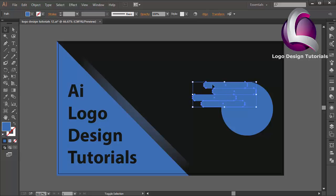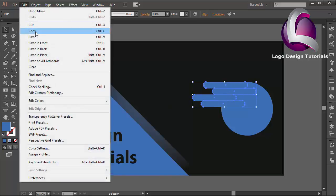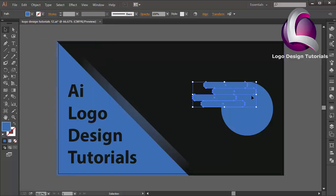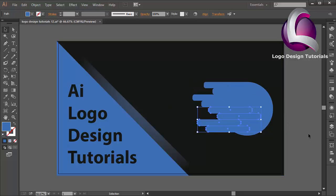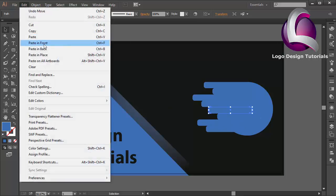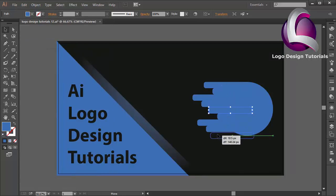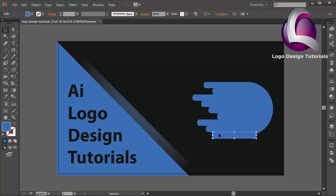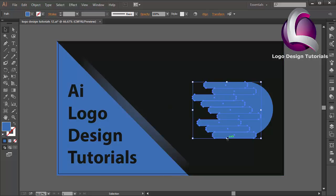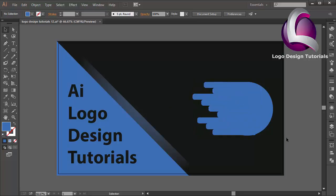I will duplicate this for the fourth object — go to Edit, Copy, Paste in Front — and move the position. Select this object, go to Edit, Copy, Paste in Front, and put it on the bottom. Change the size like this. I think that looks good. Maybe I need to edit the circle a little bit.